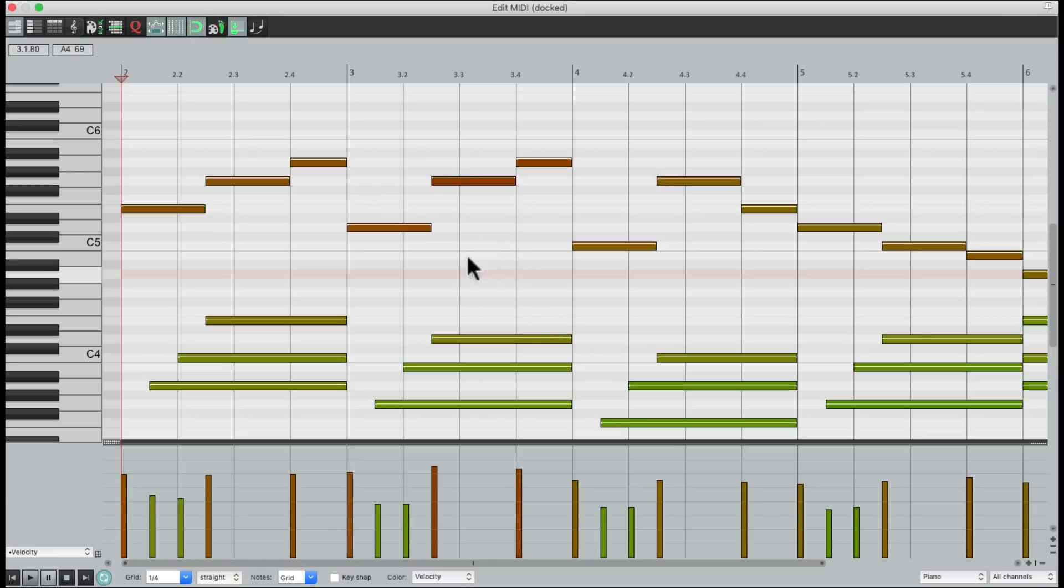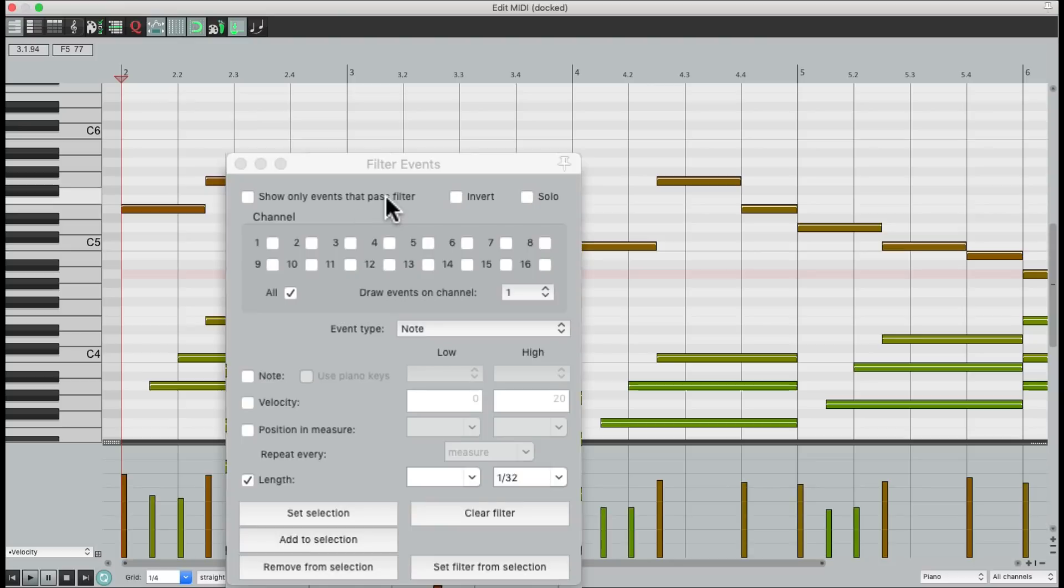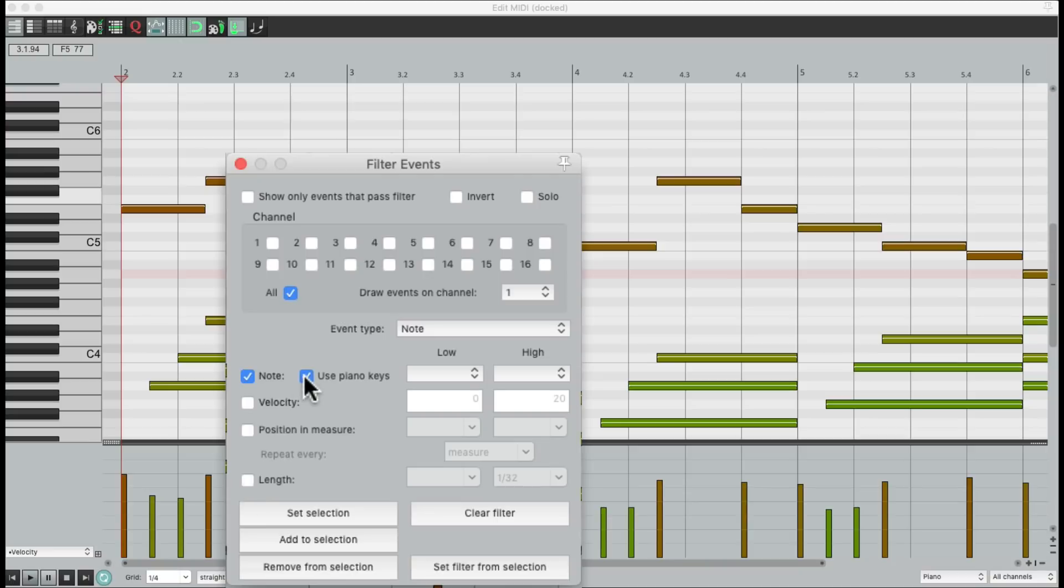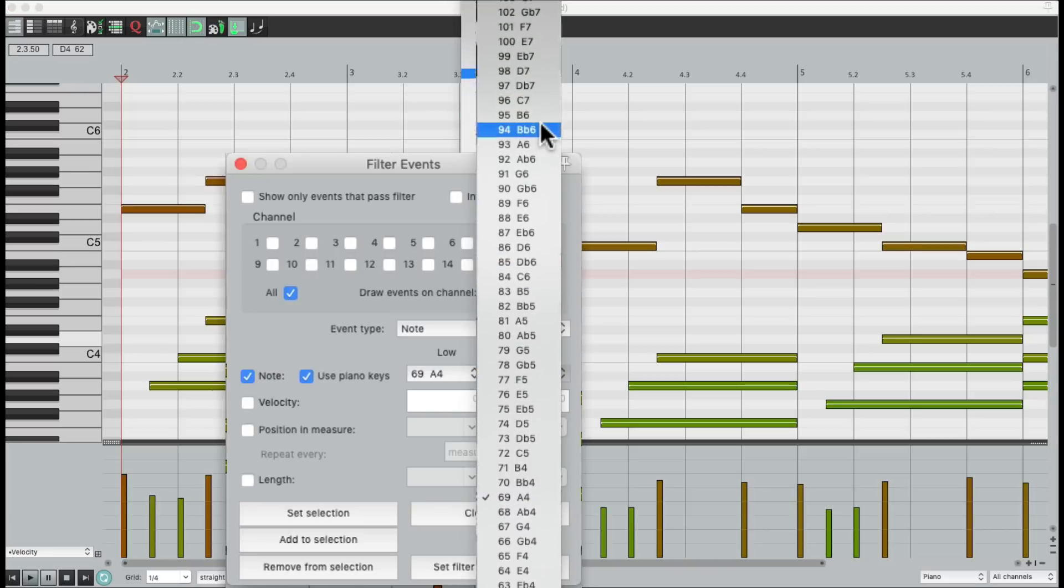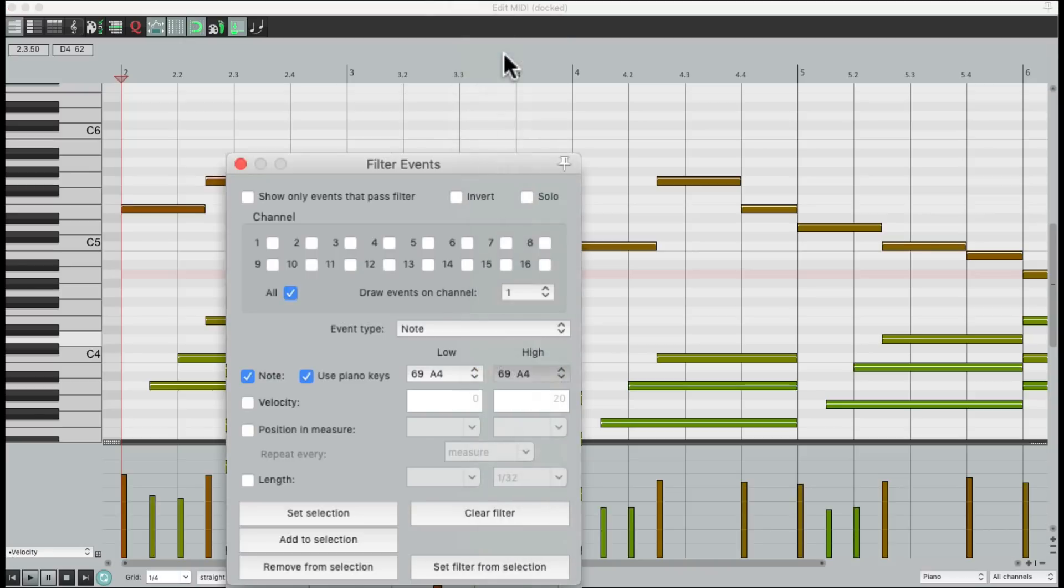So we could separate these notes from the others. Open up the filter. We'll choose note. And turn off length. Use piano keys. Let's click right over here. And go all the way up here. Much higher.